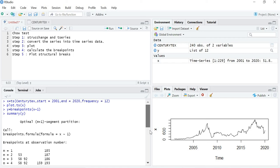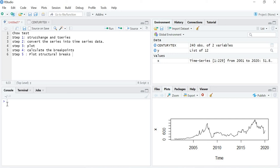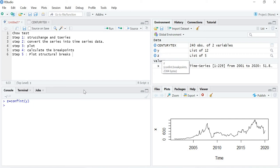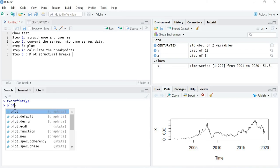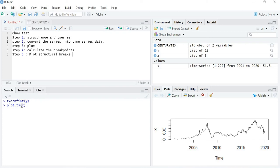The fifth step is to plot the structural break. To do this, I store the result in variable Z. Z is assigned using the command confint(Y), because we stored the breakpoints in variable Y. Now let's first plot the graph using plot.ts(X), since I have stored the time series data in variable X.